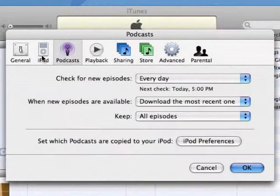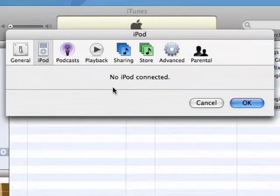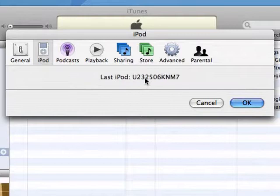If your iPod isn't connected, click the No iPod Connected message to view the serial number of the last iPod connected to your computer.